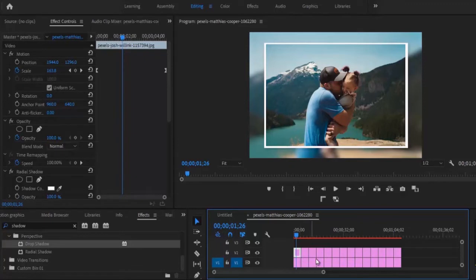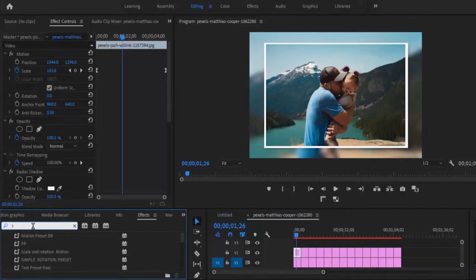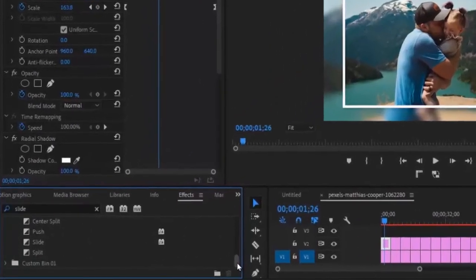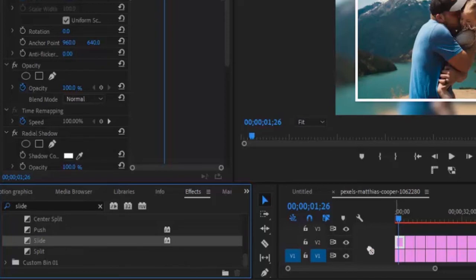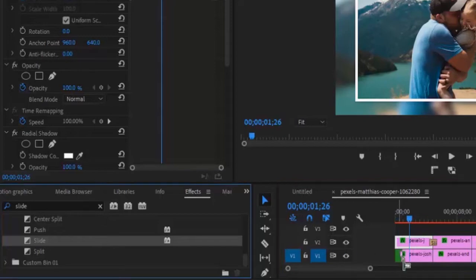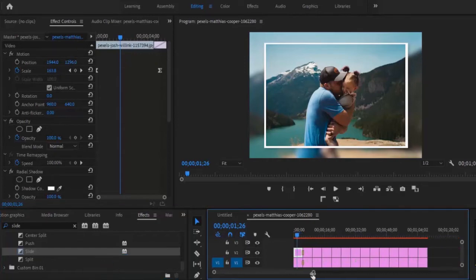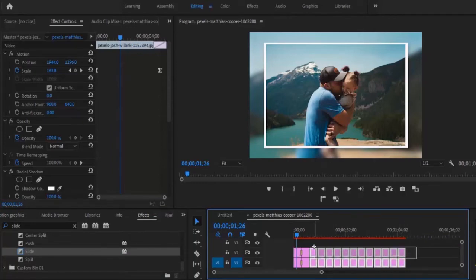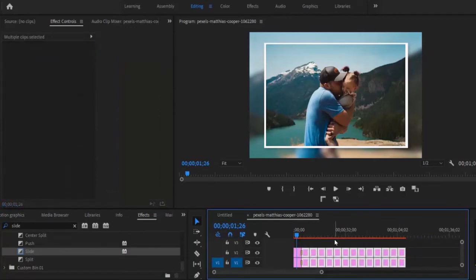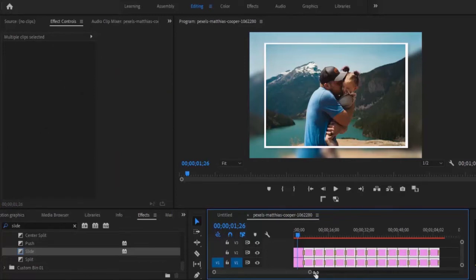The next thing I'm going to do is apply slide transitions to all my pictures. Go back to Effects and type 'slide'. Scroll down to Video Transitions and you'll find Slide. I'll right-click on the Slide transition and set it as my default transition. Then I'll select all images except the first cut and hit Ctrl+D — and automatically, the same push transition has been applied to all my images.